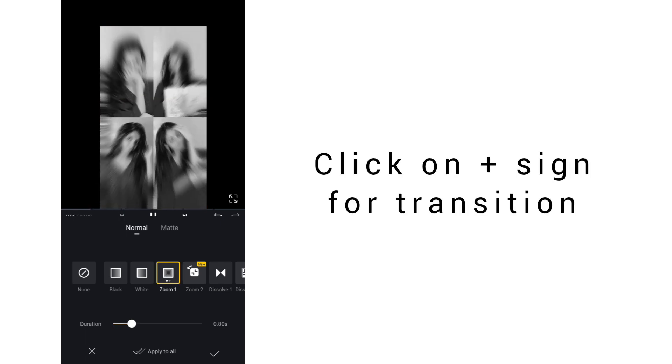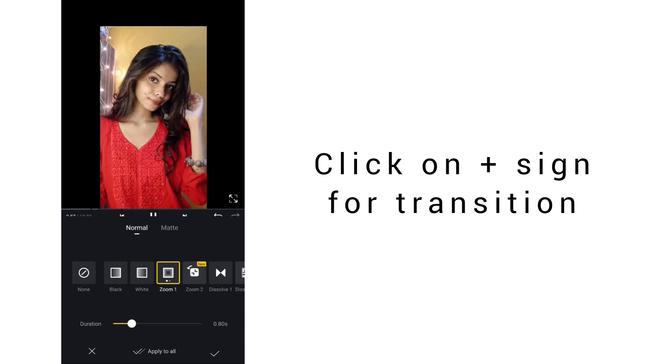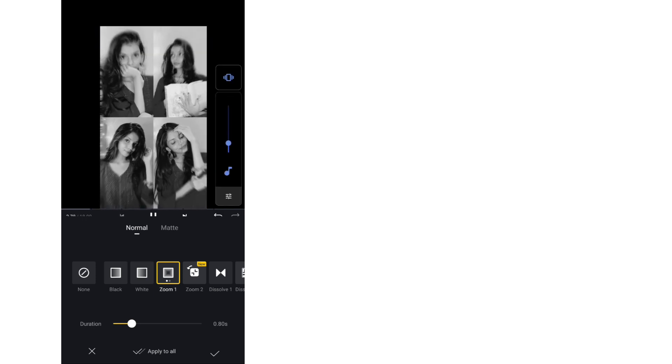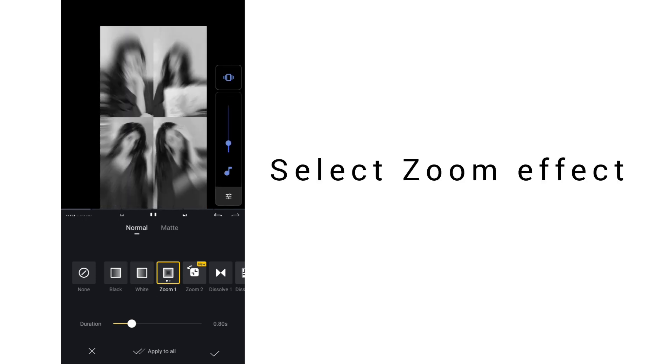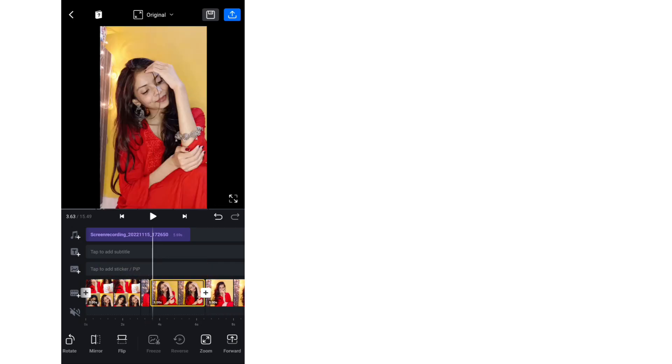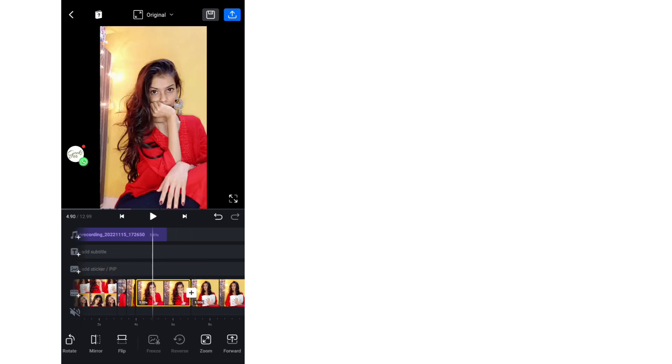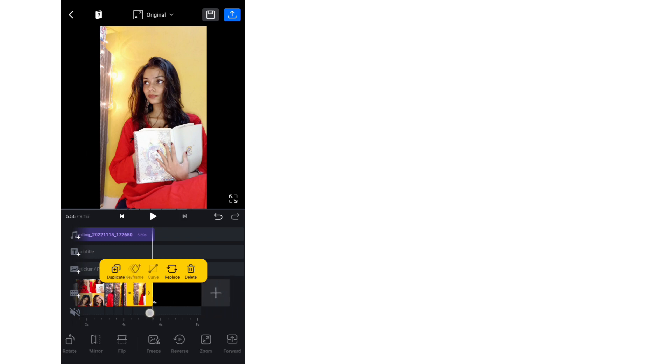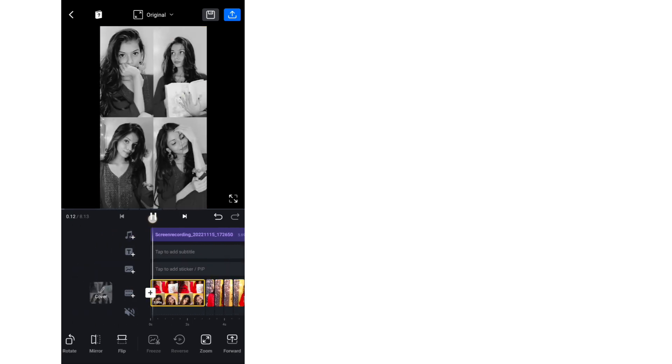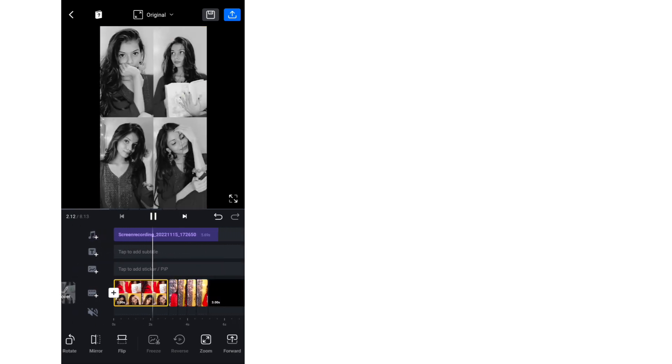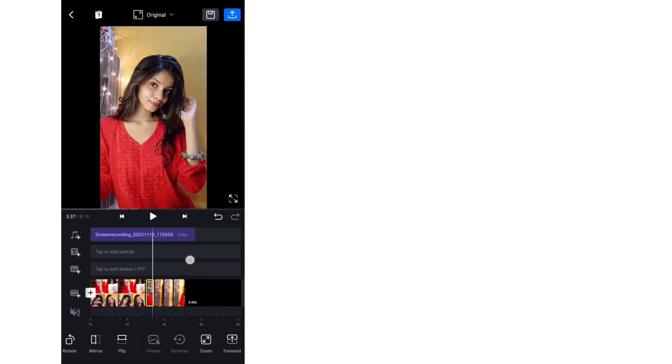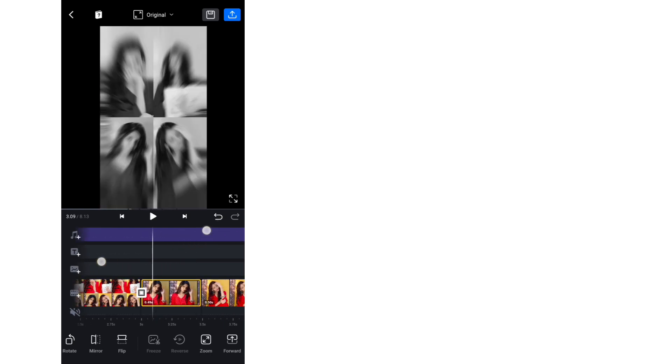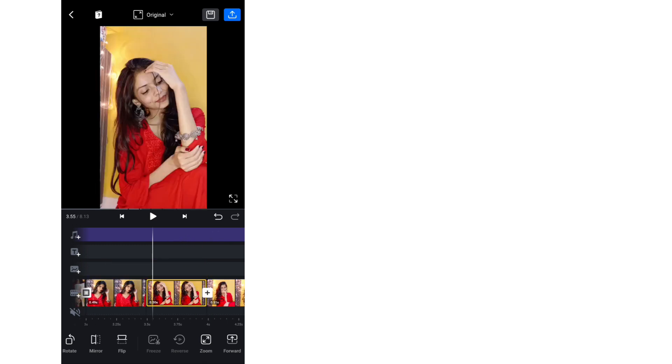And then you have to add transition in both photos, which is a zoom. Many people are asking how to add it. It is very simple. It is very easy.